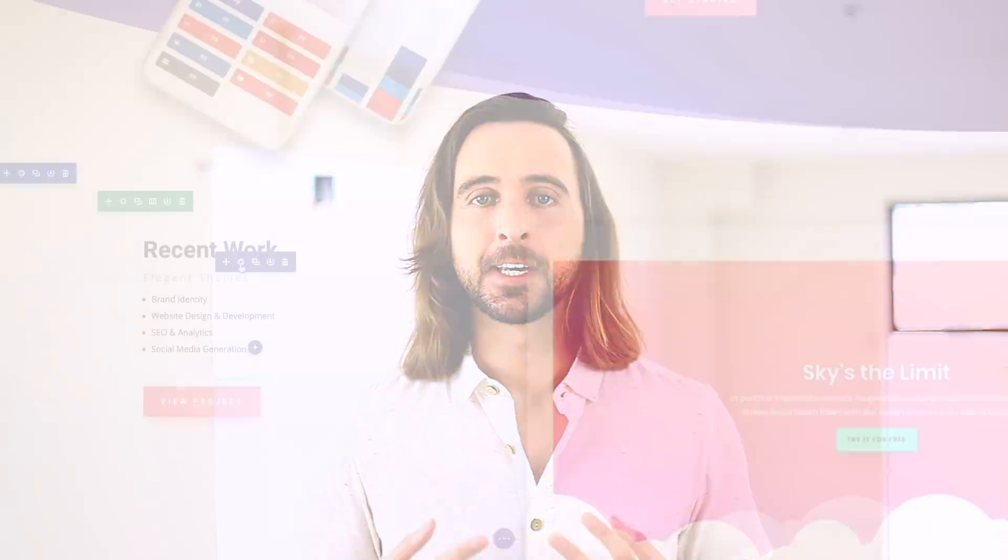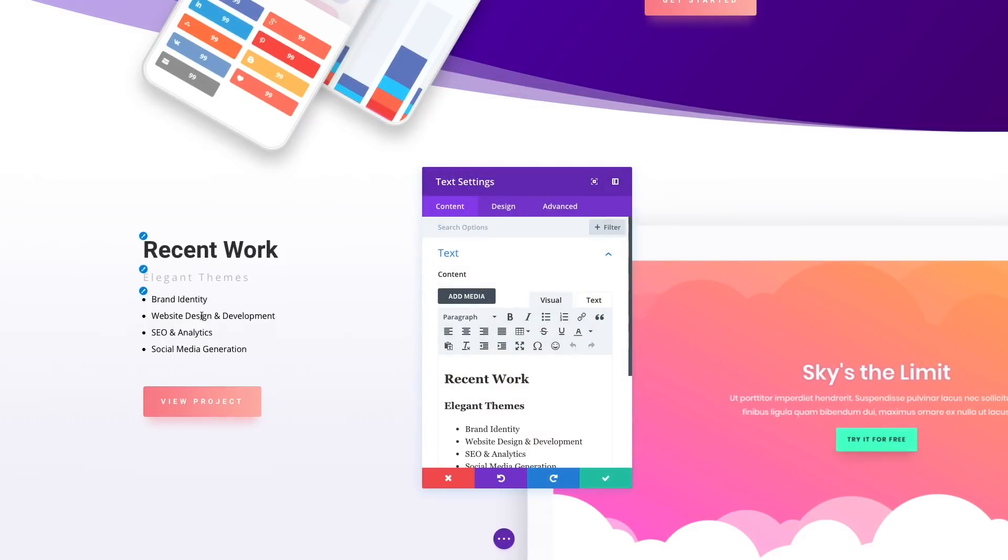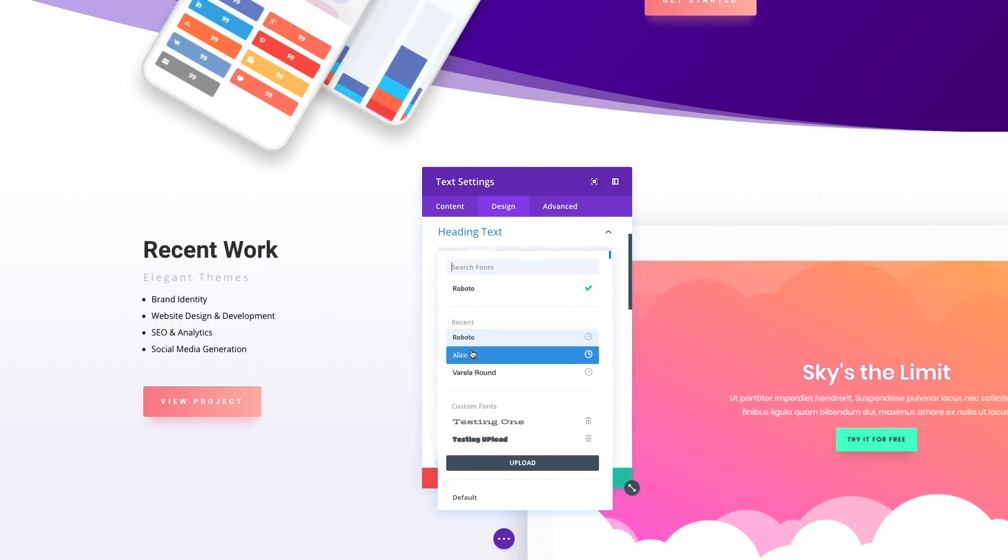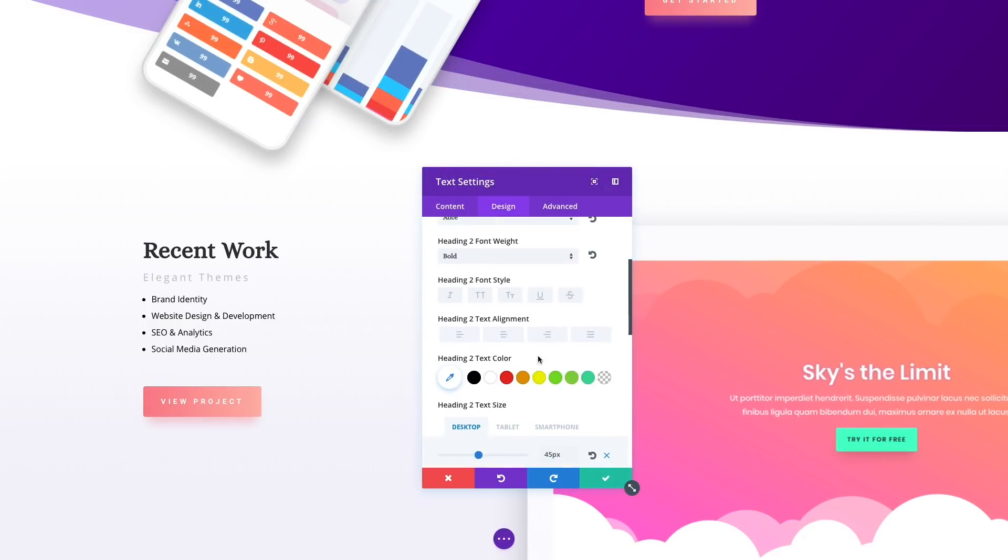Today, we are releasing yet another major design efficiency improvement for Divi, making it easier and faster to identify and access design options for every element on the page, including module sub-elements.